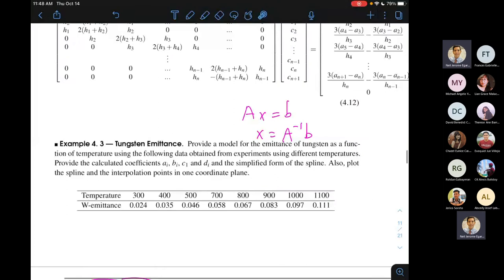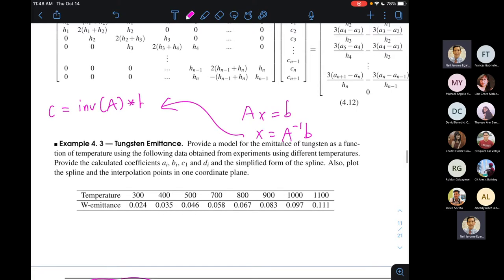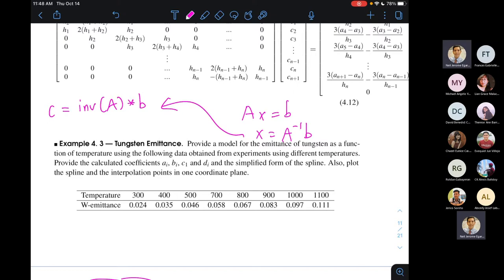In MATLAB, the syntax to solve for the vector C of c_i values is: C = inv(A) * b, where inv(A) is the matrix inverse and the asterisk is matrix multiplication. This gives you all c_i's from c_1 to c_{n+1}. Python should have similar syntax for matrix inversion.